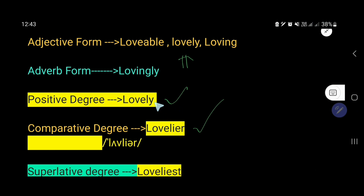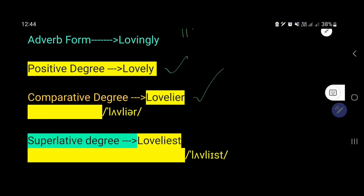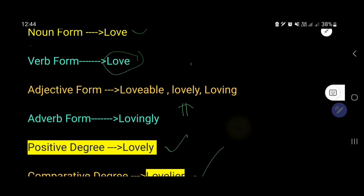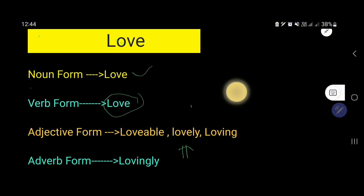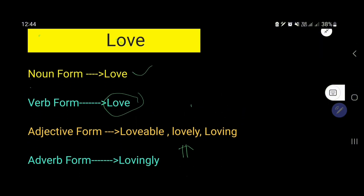The comparative degree of lovely is lovelier — just add -ier instead of -y. And the superlative degree of lovely is loveliest. I hope you have now learned about the different forms of love.